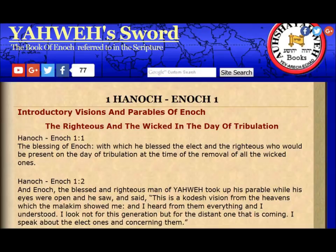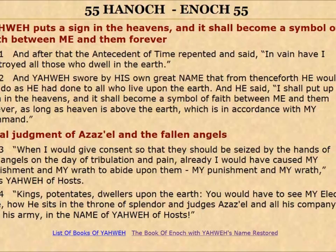Another thing I discovered while rereading other portions of the Book of Enoch was chapter 55, verse 2, where it says: 'And Yahweh swore by his own great name that from henceforth he would not do as he had done to all who live upon the earth. And he said, I shall put up a sign in the heavens, and it shall become a symbol of faith between me and them forever, as long as heaven is above the earth, which is in accordance with my command.'